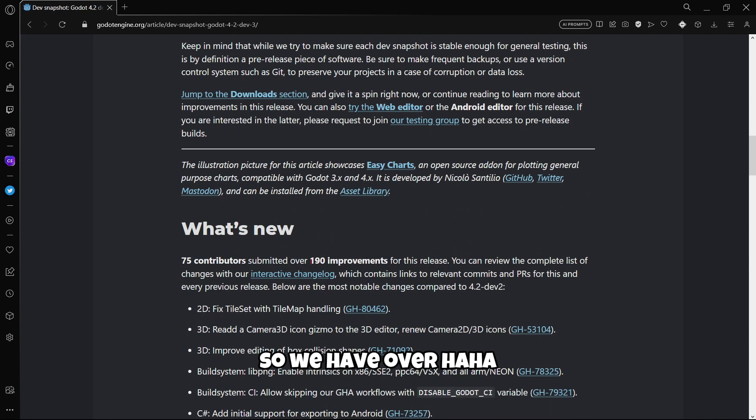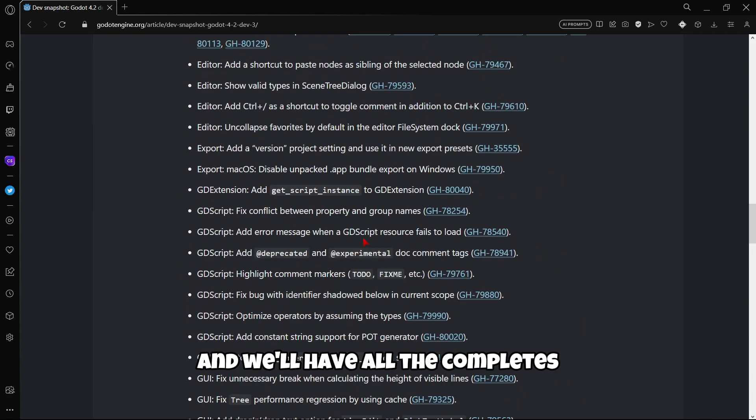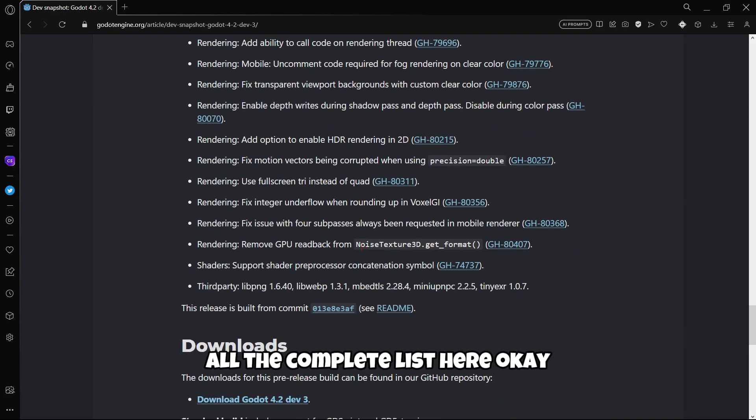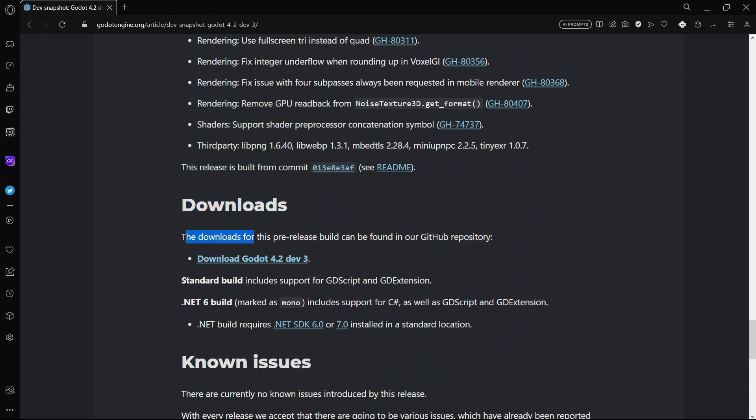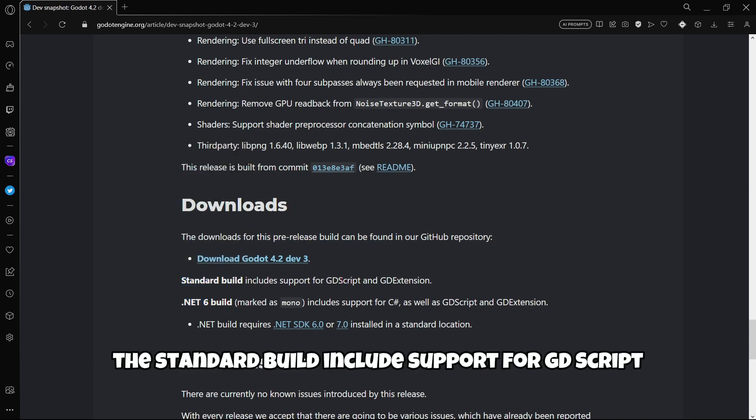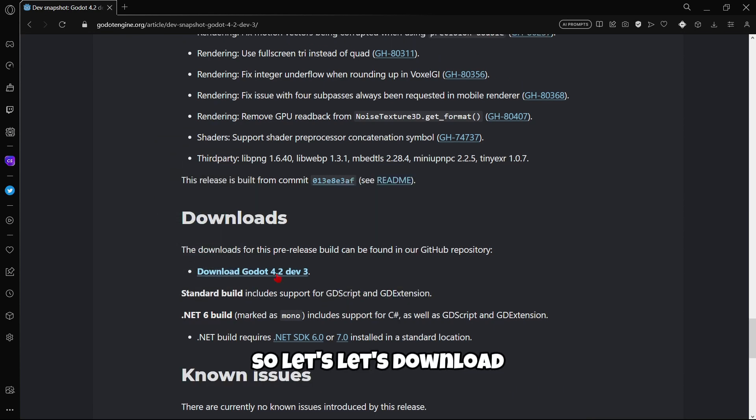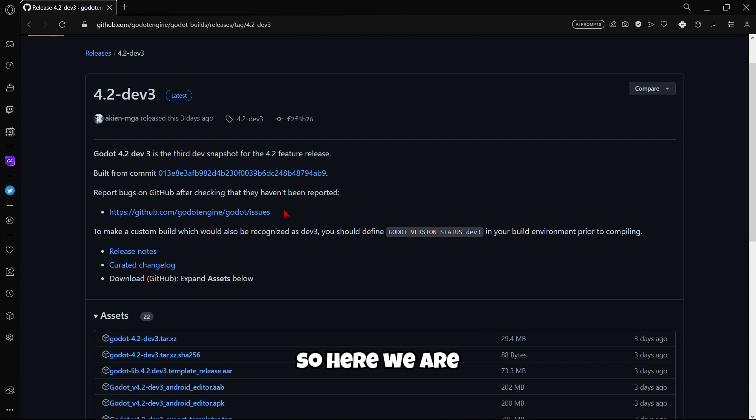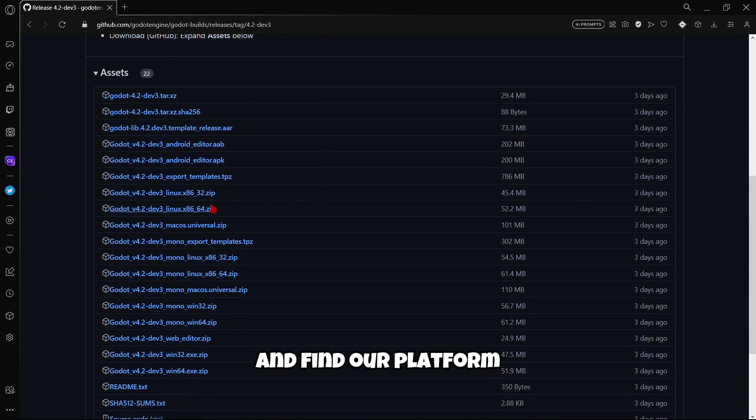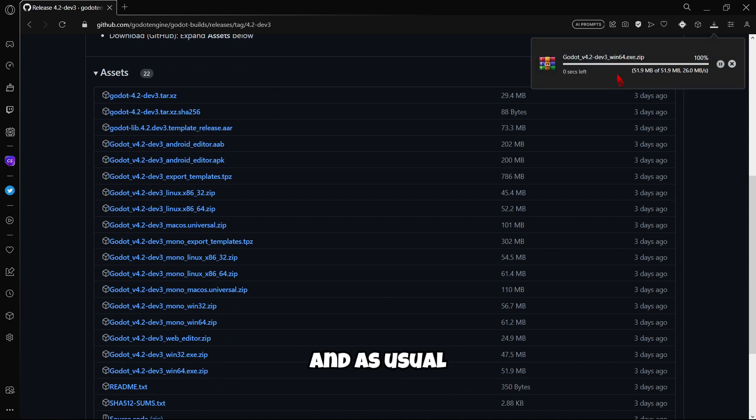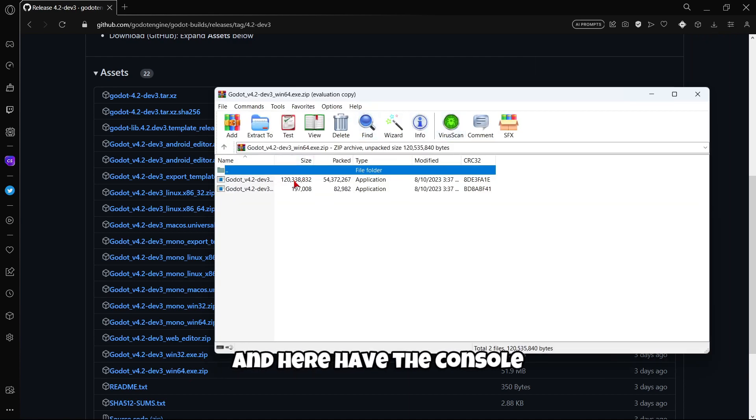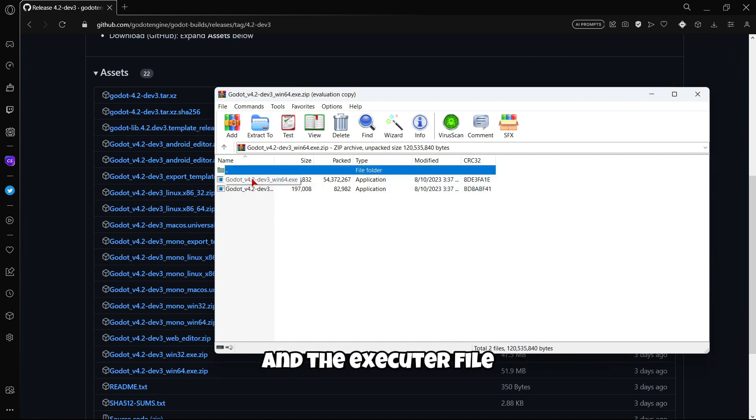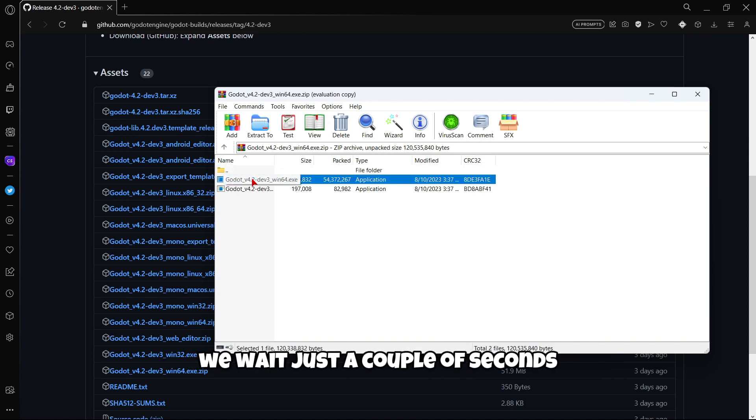So we have over 200 improvements and we'll have all the complete lists here. And we'll also have here the downloads. So let's actually download it. The downloads for this pre-release build can be found in our GitHub repository. And as usual we have the standard build and the .NET build. The standard build includes support for GDScript and the .NET build includes support for C#. So let's download the code. Here in the assets we're gonna scroll down and find our platform. In my case here it is, Windows 64. And as usual we have a compressed file. We can just open it and here we have the console and the executable file, the game engine.